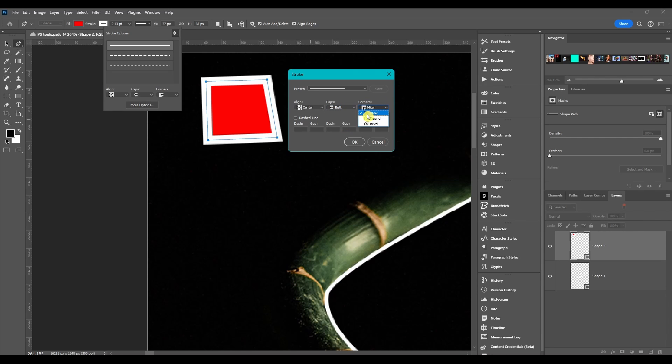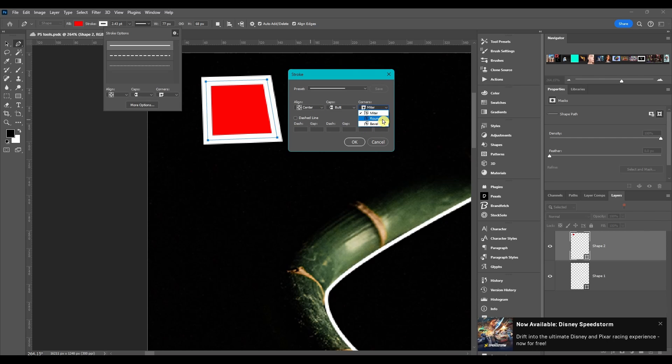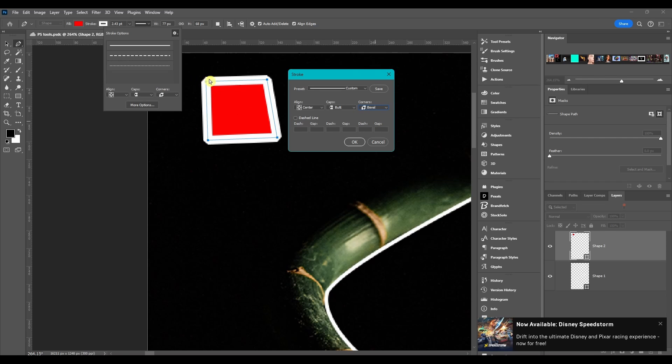Corners: we got miter, which is what it usually is set to by default. Then we got round, it just rounds off the corners. And then we got bevel, it just cuts off the corners.